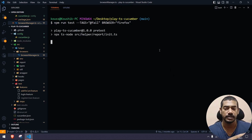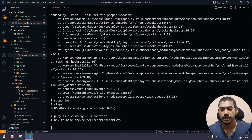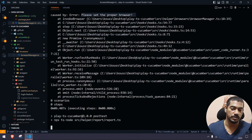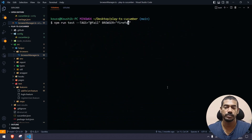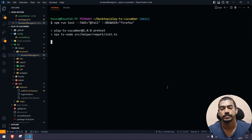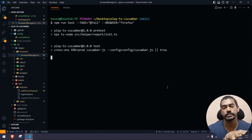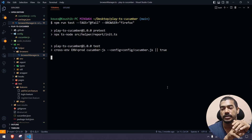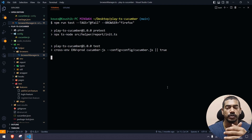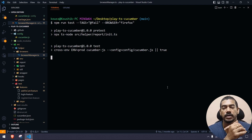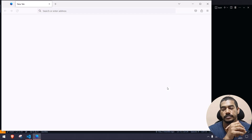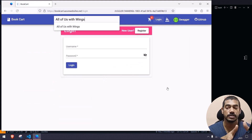Let me pass the browser argument: npm run test -- --browser=firefox. After fixing the double-dash syntax, it works correctly and Firefox launches. Similarly, you can pass arguments for headless mode, specific feature files, and more.